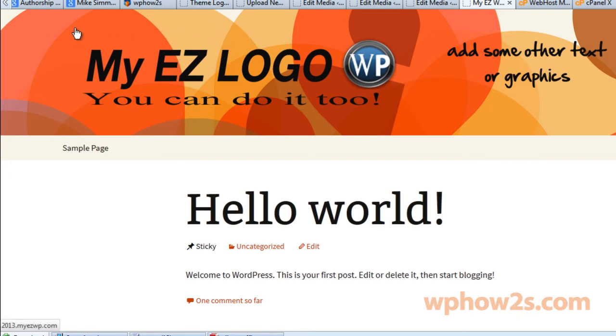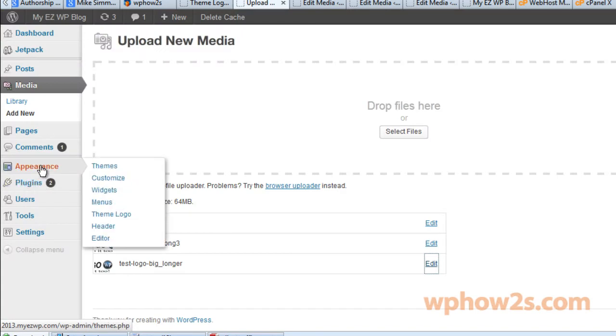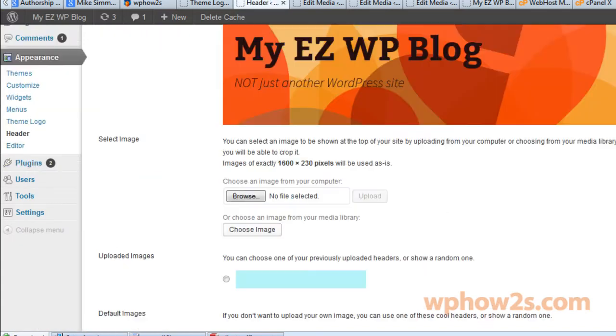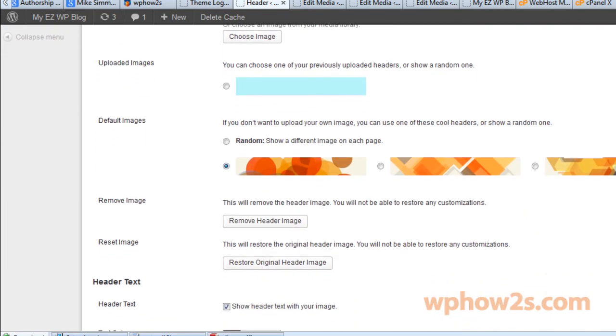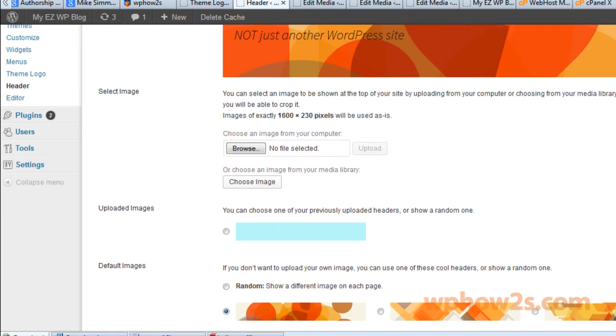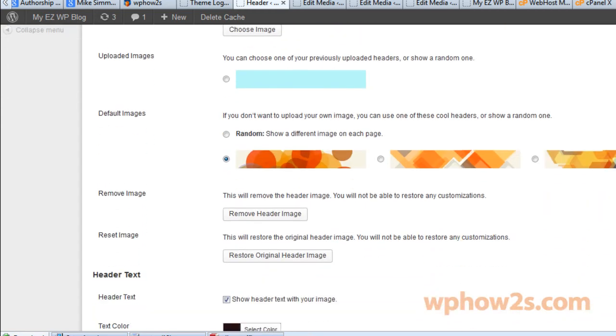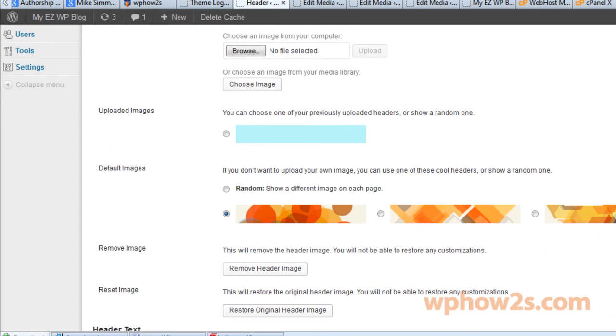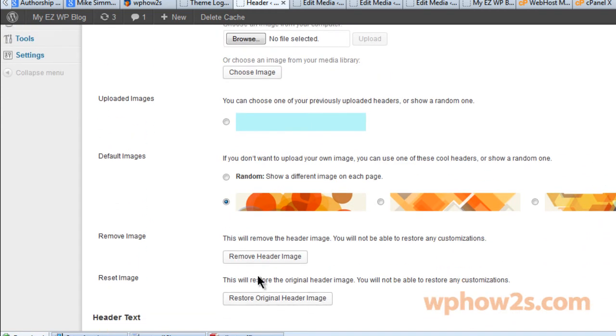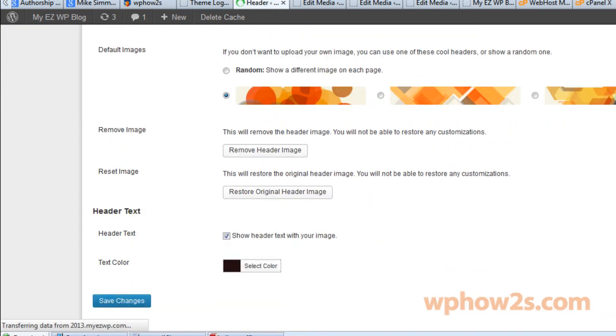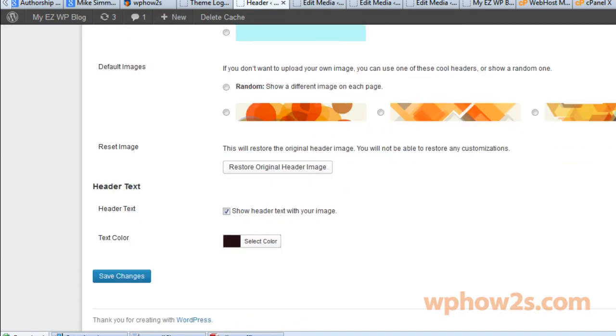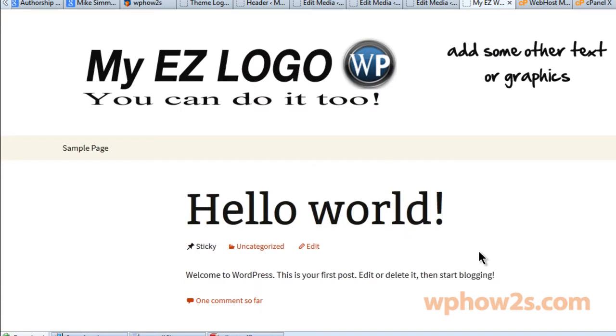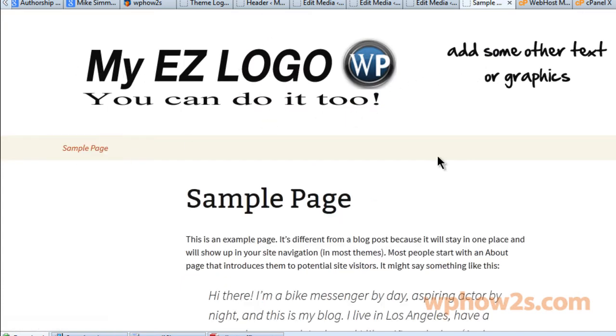There's a lot of different things you can do. If you have your logo here, you can put a different background image. You can change the default images - it comes with three different default header images. Hover over Appearance and go to Header. You can upload your own header image - it has to be 1600 by 230. You can also just remove your header image and just have your logo in there if you'd like a minimalistic type theme. Save changes. You can have just a white background for your site. You can do a lot of different customizations.